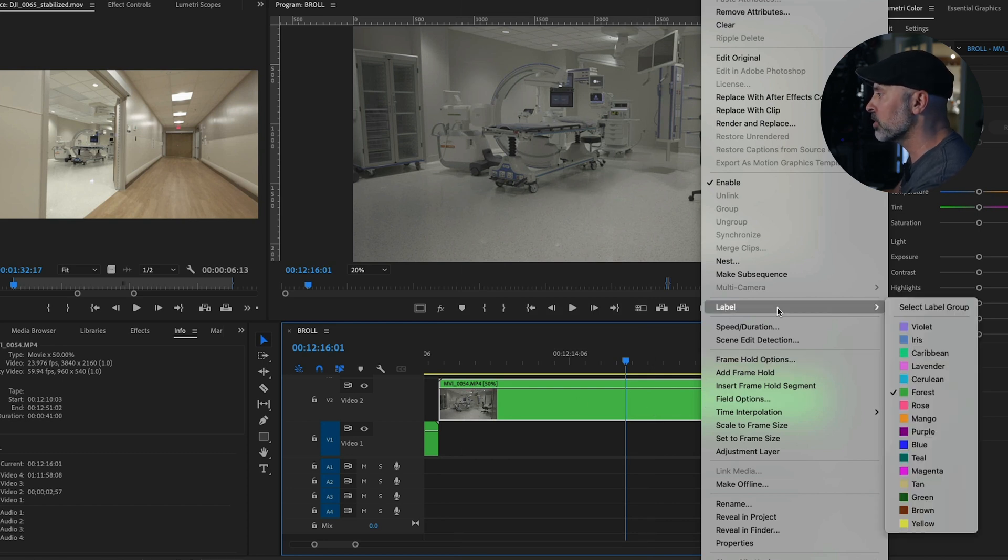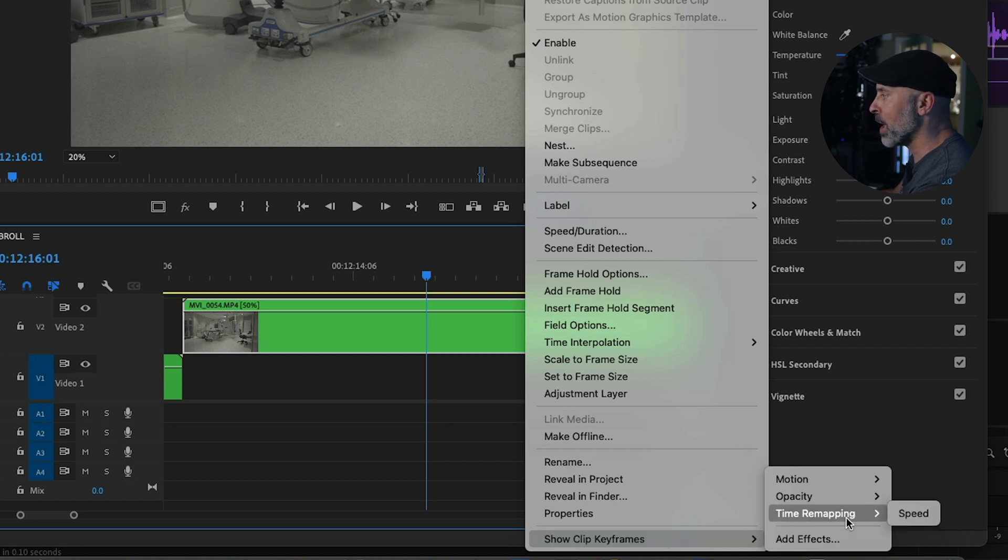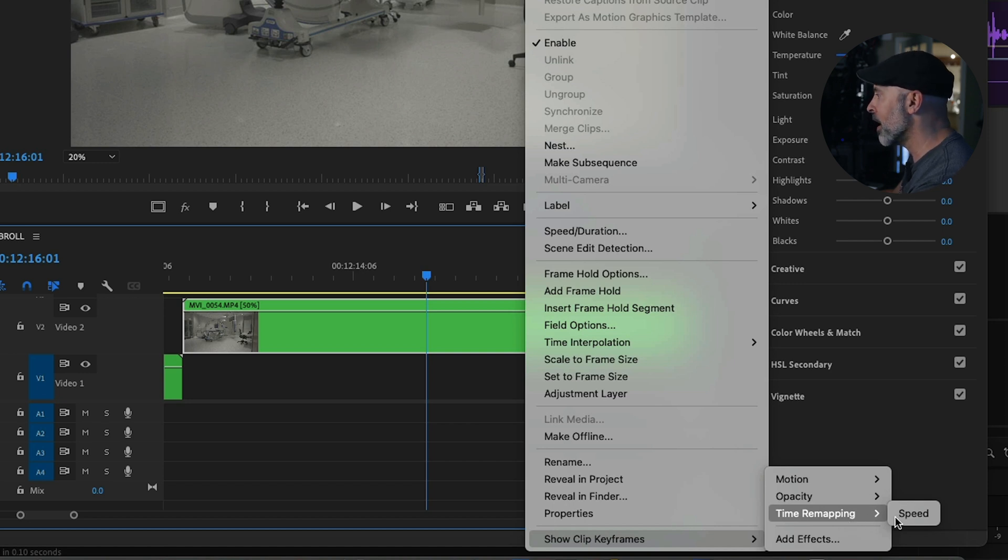So if you right-click anywhere on there, you will see something down here at the bottom that says Show Clip Keyframes, and here is where you're going to get the motion, opacity, and time remapping that you used to get there.